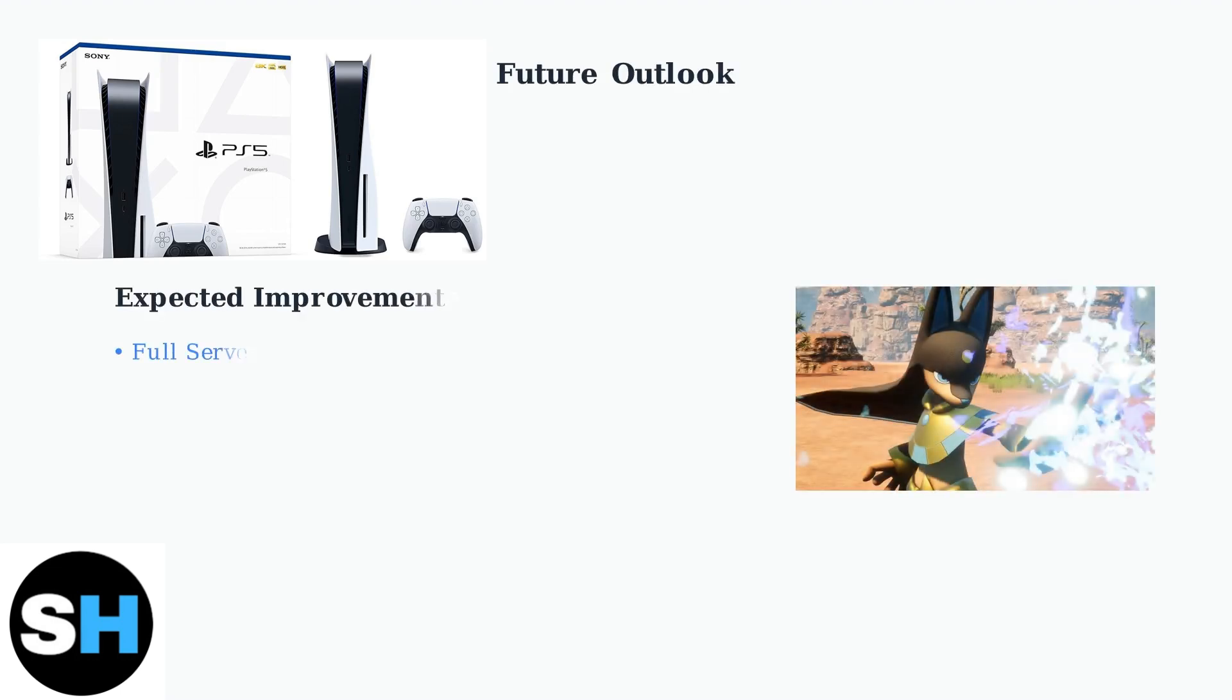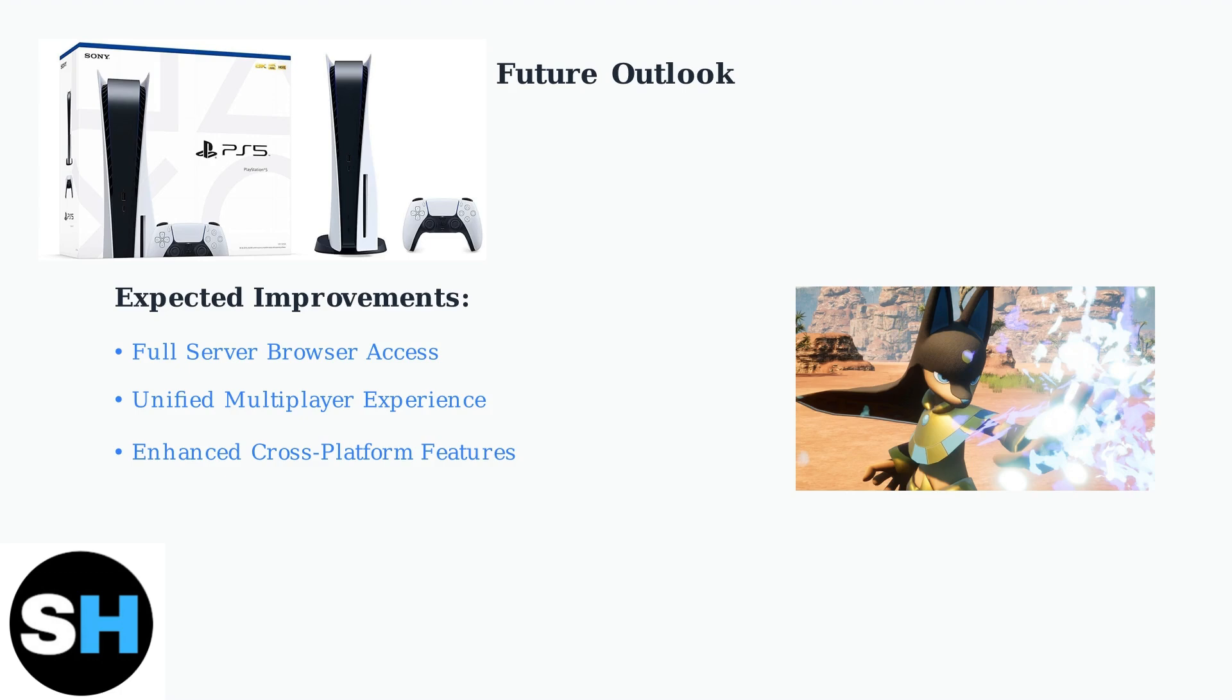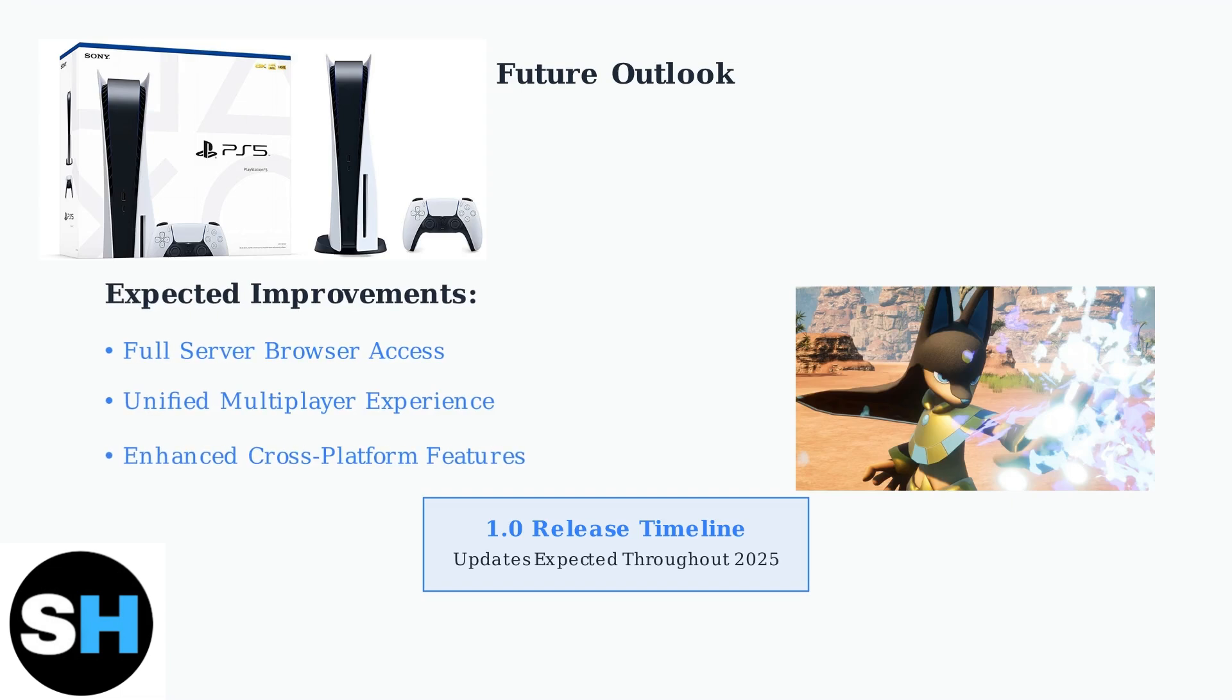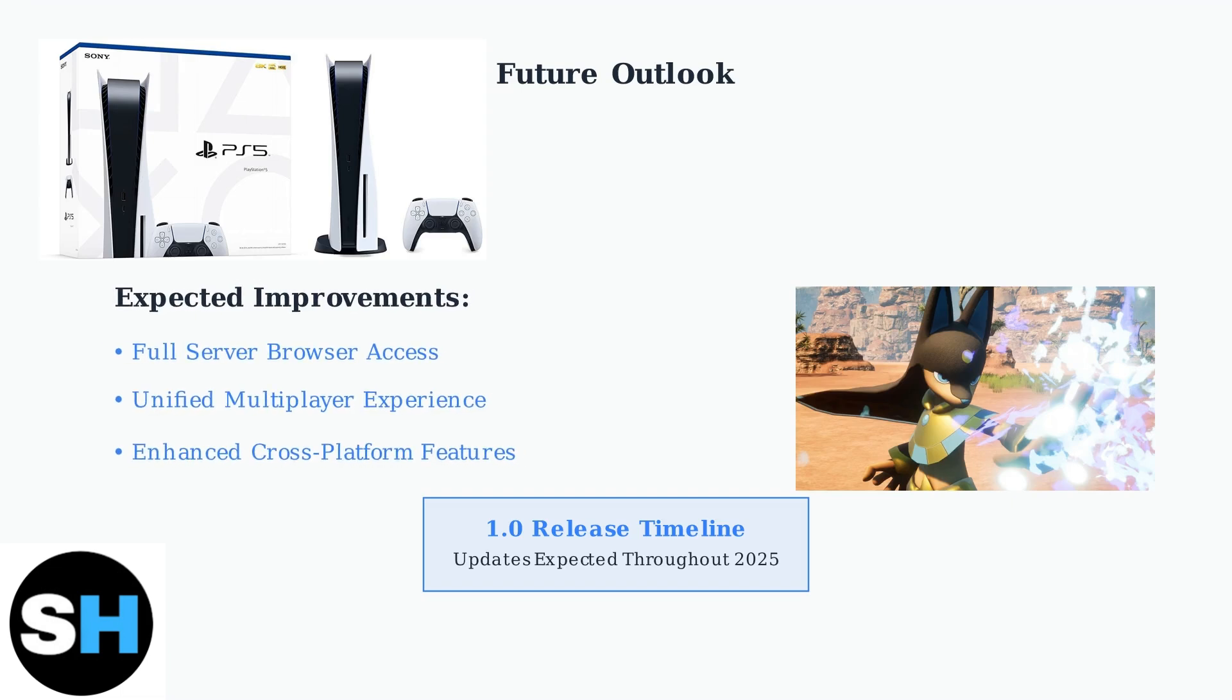Looking ahead, PS5 players can expect significant improvements as PalWorld moves toward its 1.0 release. These updates should provide full server browser access and a unified multiplayer experience across all platforms. Stay tuned for regular updates from PocketPair throughout 2025 as they work to deliver enhanced cross-play features and address current platform limitations.